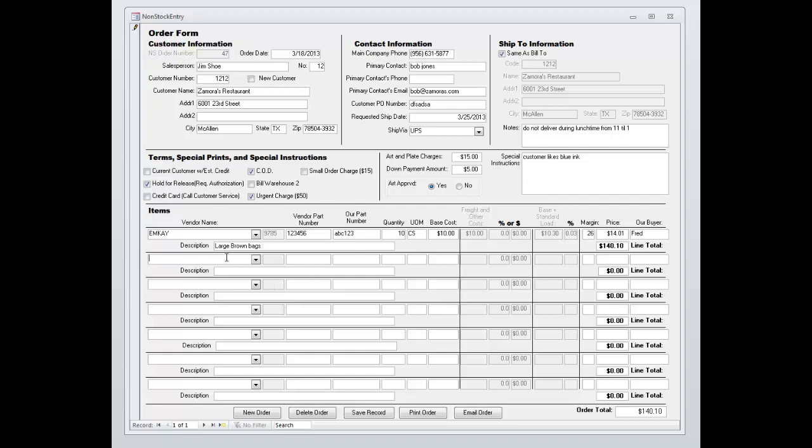You can also use the Google type ahead type of thing and put in the information that way as well. Notice it will give you the line total for this line, taking the quantity ten cases times your price and multiplying it out. And then it will give you your order total at the bottom.